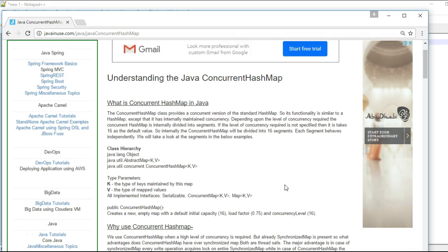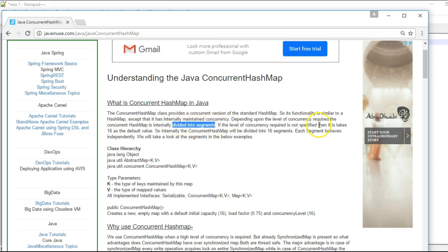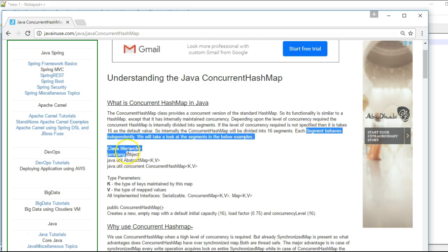A ConcurrentHashMap provides a concurrent version of the standard HashMap. It is part of the java.util.concurrent package. Its functionality is similar to that of a HashMap except that it has internally maintained concurrency. By default the concurrency level is 16, meaning that internally it gets divided into 16 segments and each segment behaves independently.